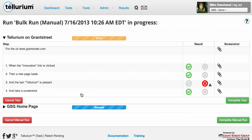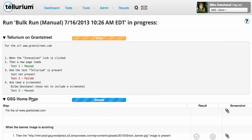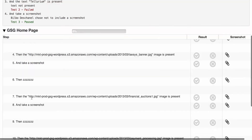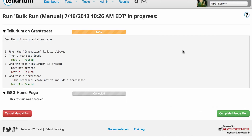As you go along, your test's progress bar will update just as it does when Tellurium performs a run for you. Click the Complete Test button to save its results before you move on to another test. To cancel a single test in the run, click the Cancel Test button.